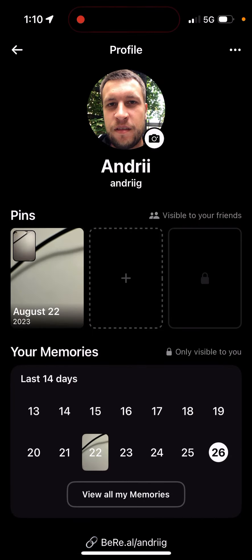That's basically how you pin it. And if you want to unpin, you just go and tap on it, and then you can unpin it.